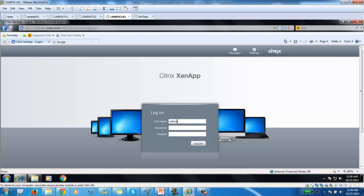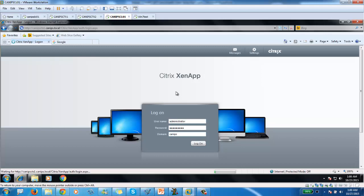And then this is my Citrix 2 server. This is not a web interface server. This is my client where we tested out last time our client. So let's do that one more time. Let's log in with any client, any user, published application.